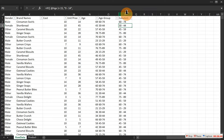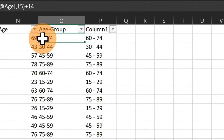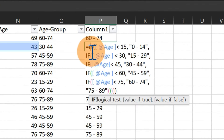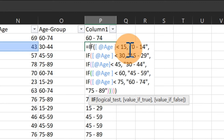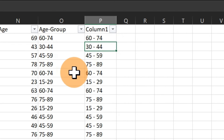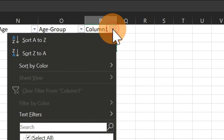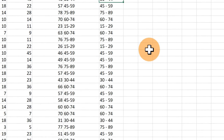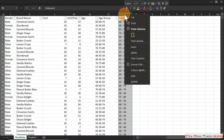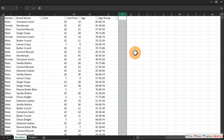If you want to use the IF alternative instead of FLOOR: it's something like =IF(age < 15, "0-14", ...) and so on for each range. You can see the result is the same. I'll go with the FLOOR method, so delete the IF version.